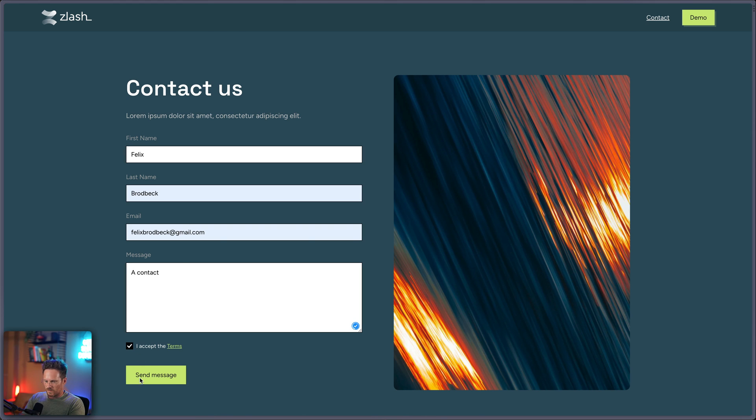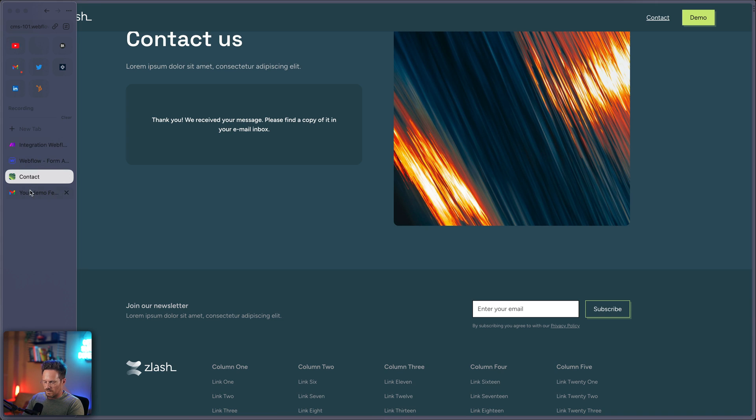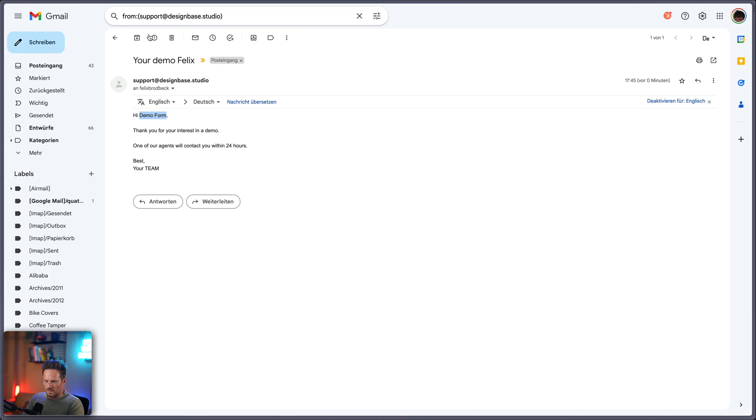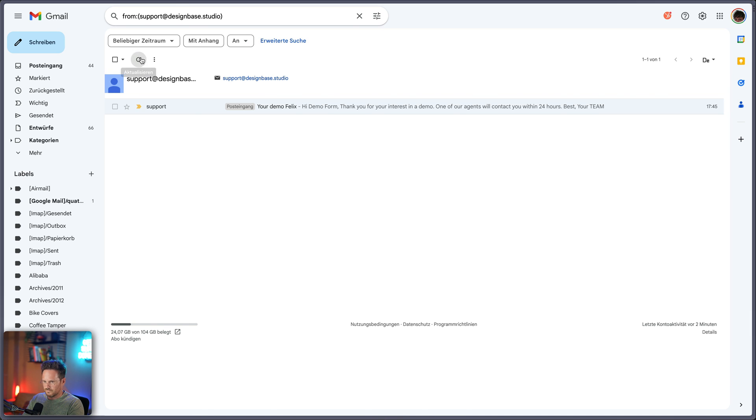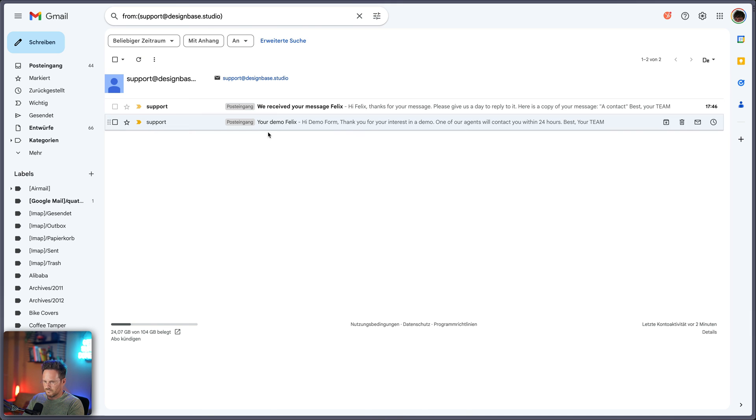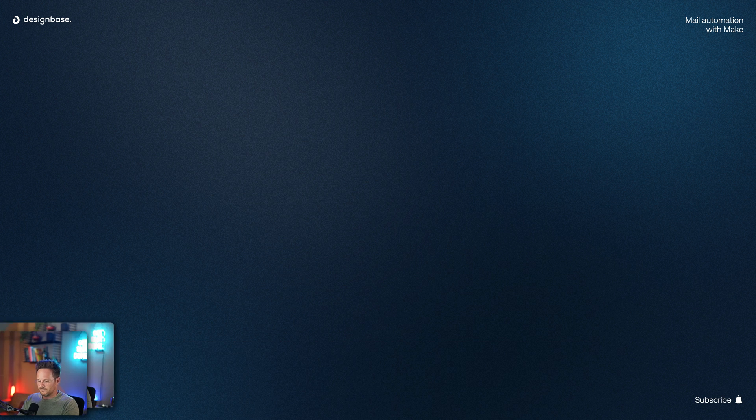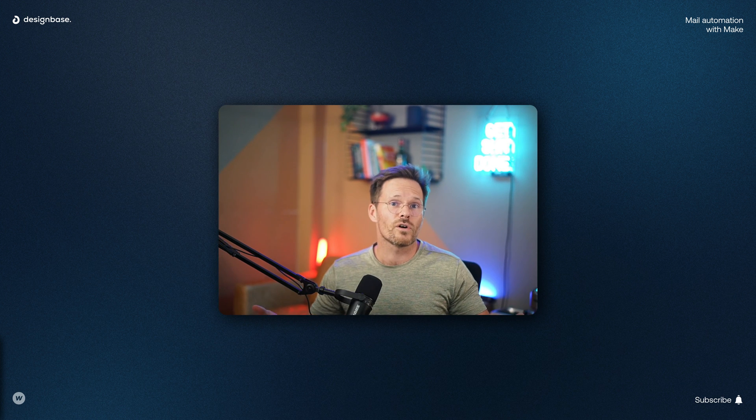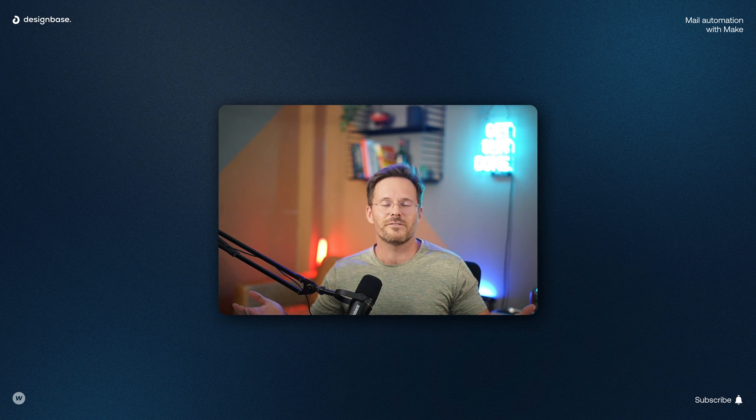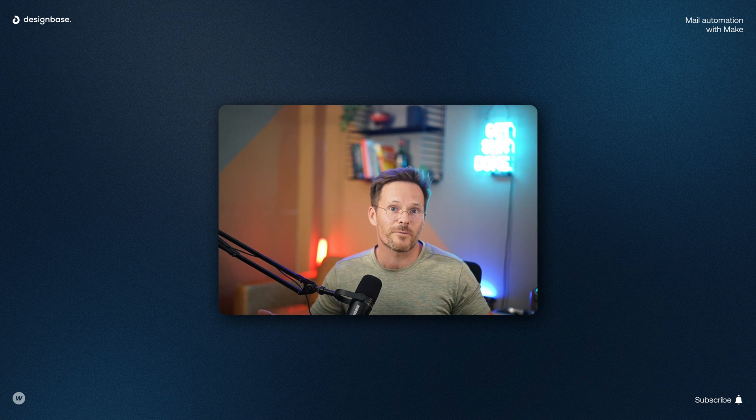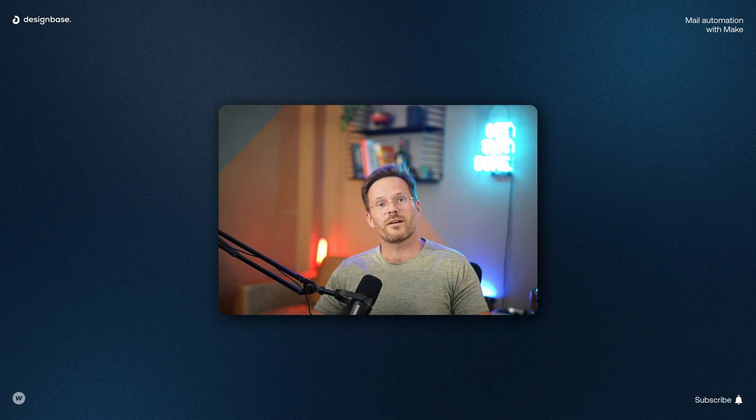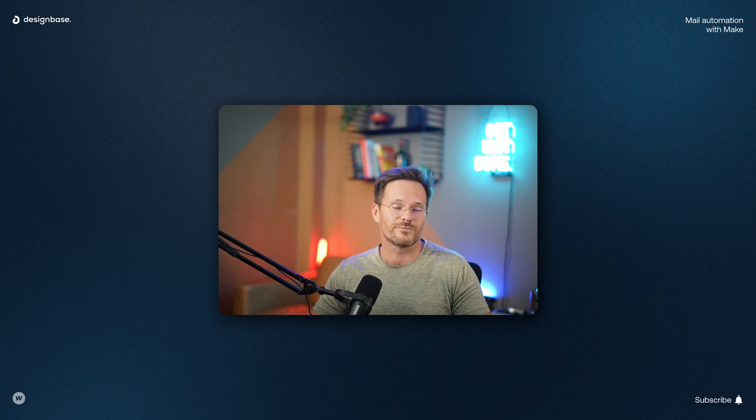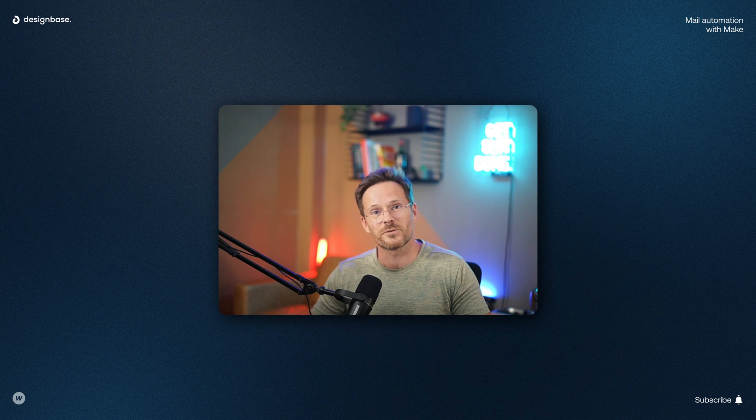And here we go. We received your message Felix. Nice. So your automation is set up and you can lean back while it is sending out confirmation mails for you. Thanks for watching. And as always, stay in the flow.